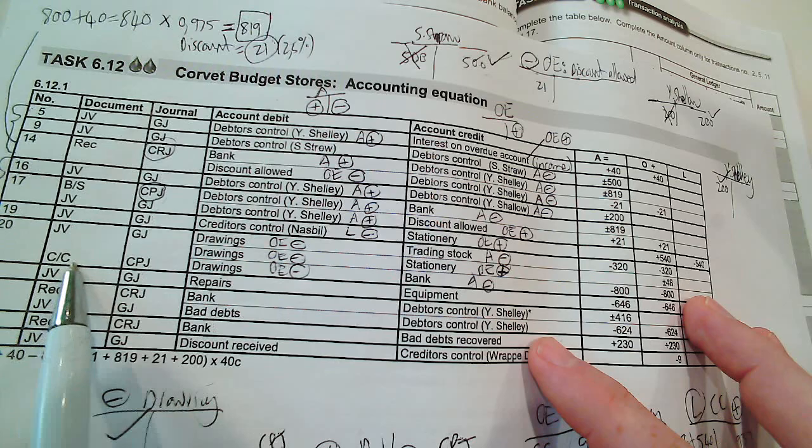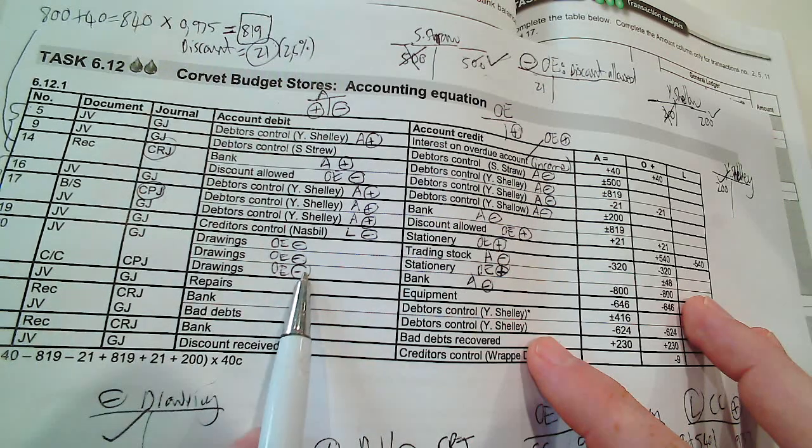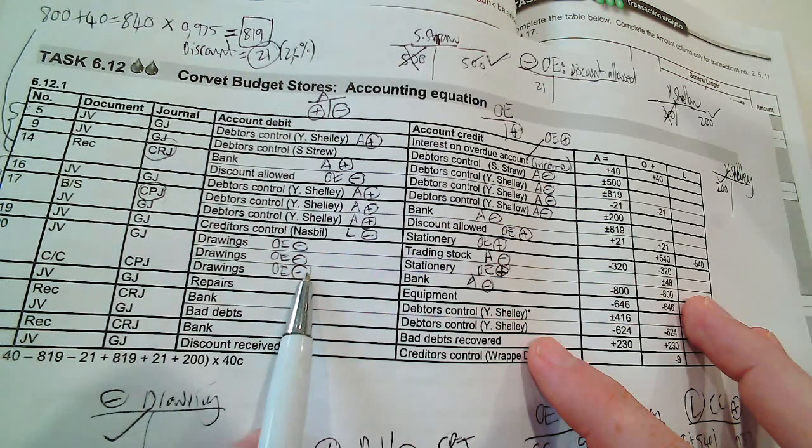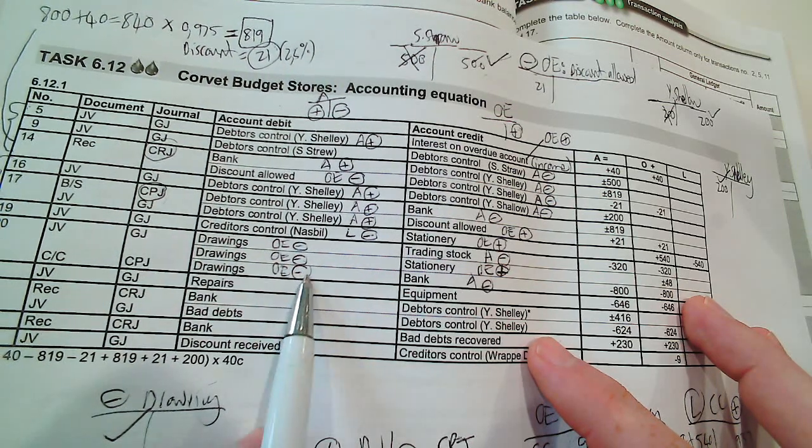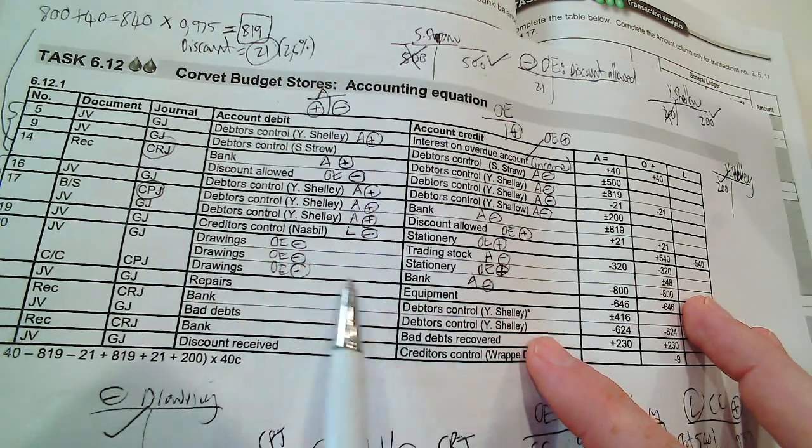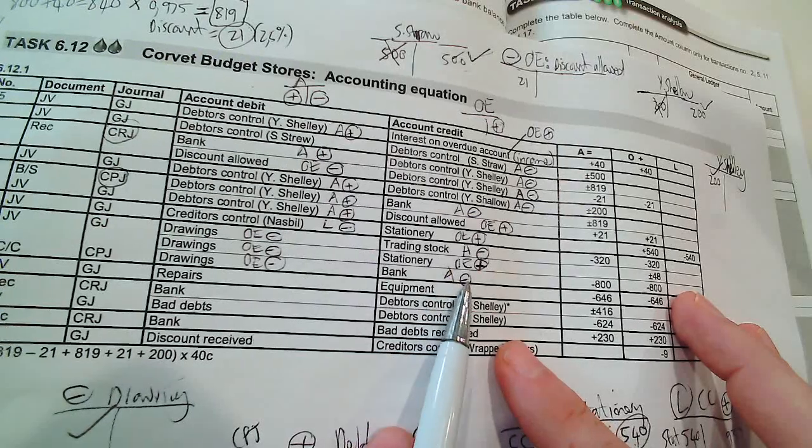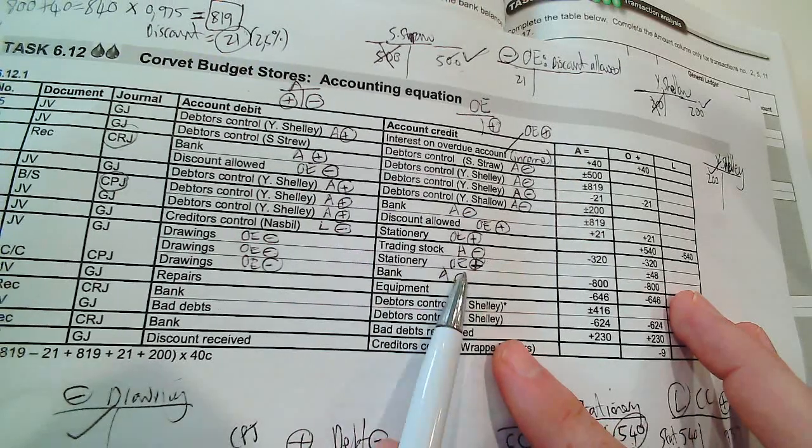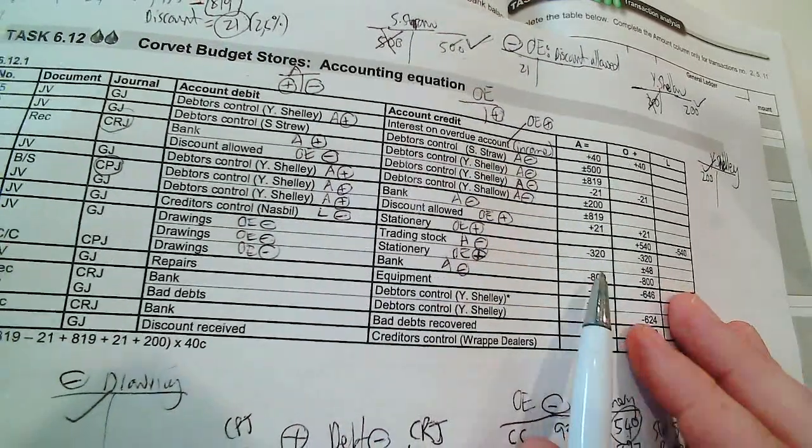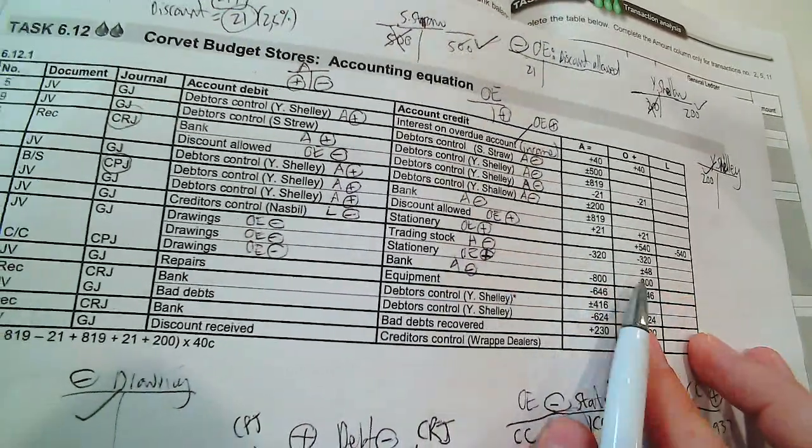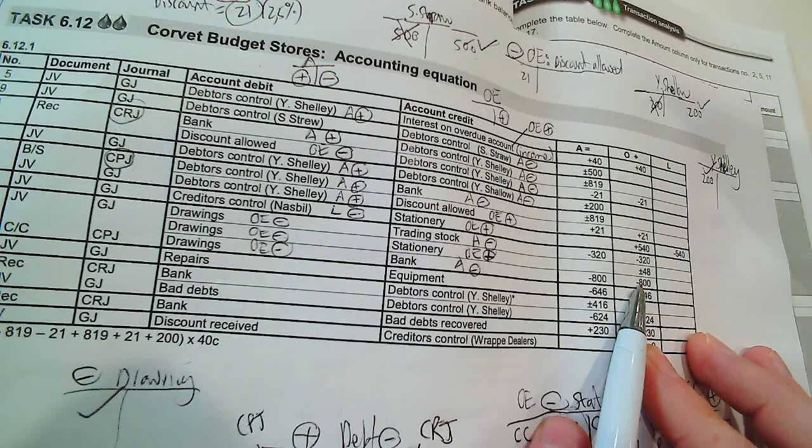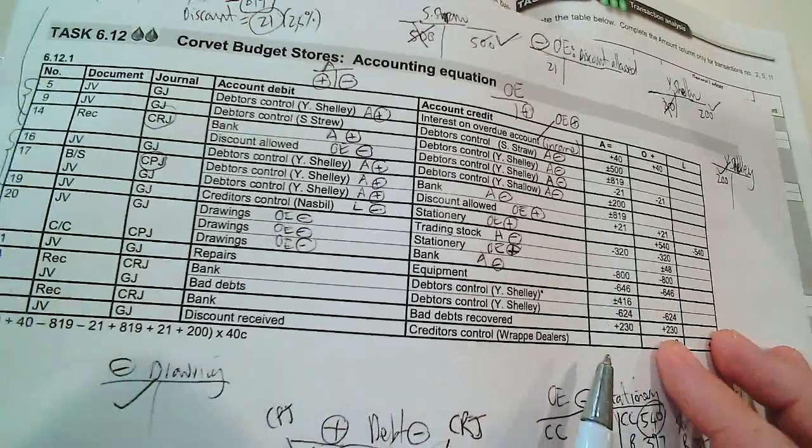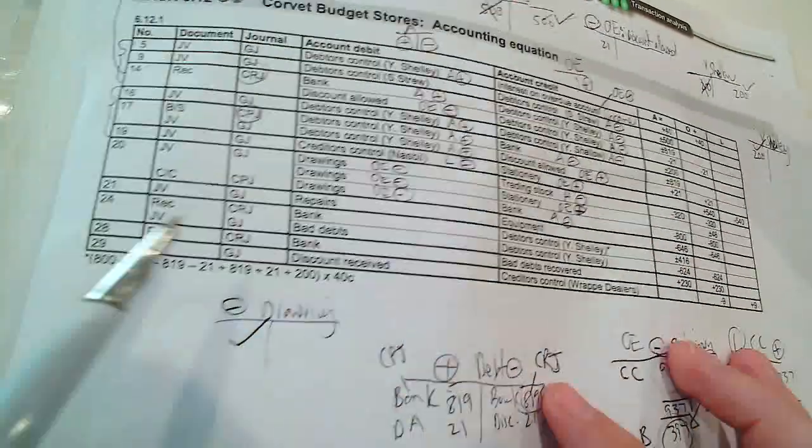We take money out of the bank, so it's CPJ, and it's a check counter foil. So it's minus for drawings, owner's equity decreases, and bank is an asset and decreases on the credit side. So the minus 800 is equal to the minus 800.